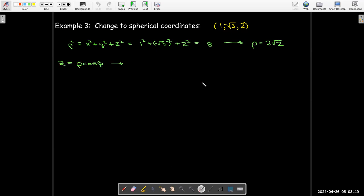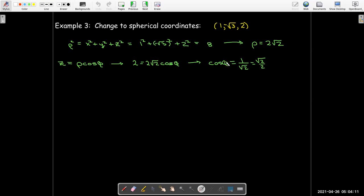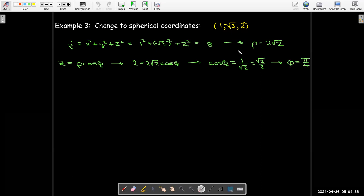From z equals rho cosine phi, I can find phi since z is 2 and rho is 2 radical 2. So cosine phi equals 1 over radical 2, which is radical 2 over 2. Phi can vary from 0 to pi, and cosine of phi on that interval is a one-to-one function. So the only value with cosine phi equal to radical 2 over 2 is phi equals pi over 4.